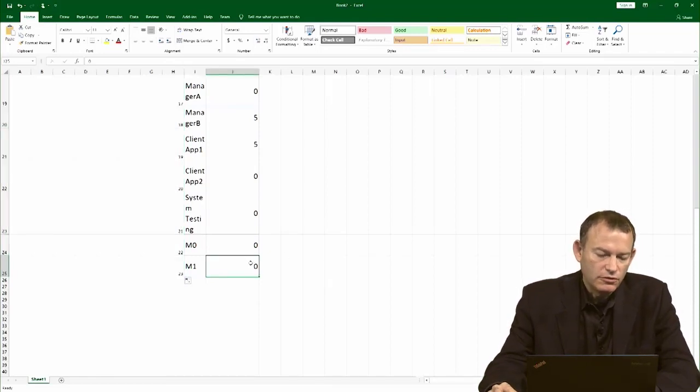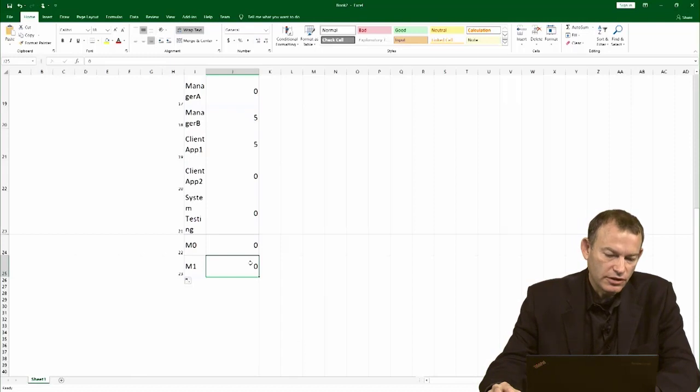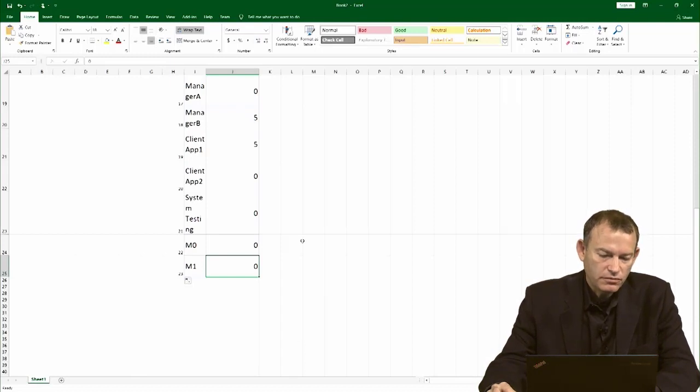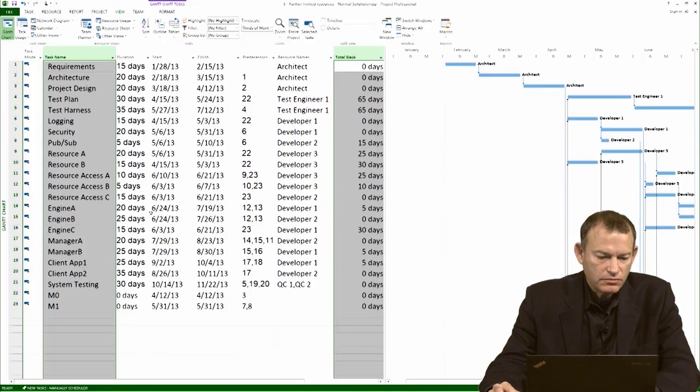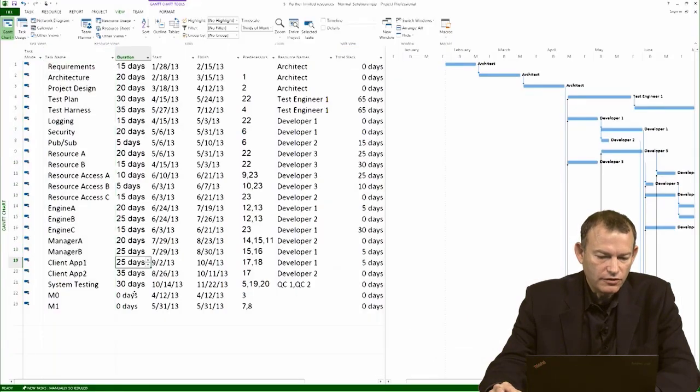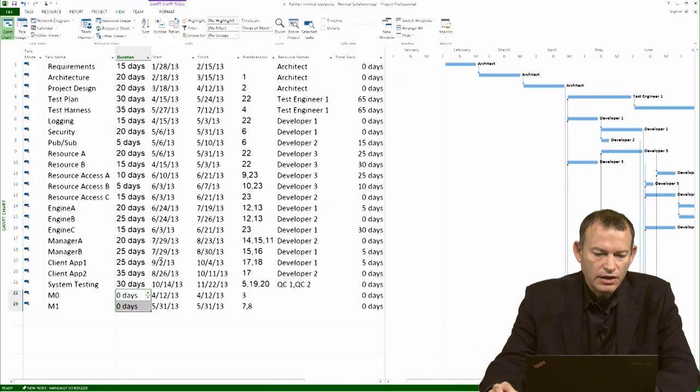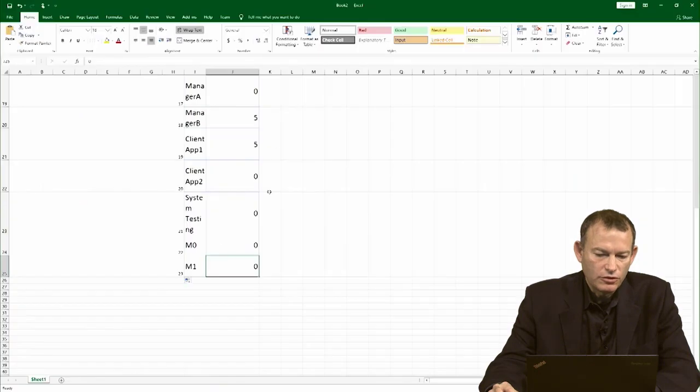Very important: when you're doing this calculation, you want to exclude activities of zero duration. In this case, we have our milestones, activities of zero duration. So it's important not to copy those.